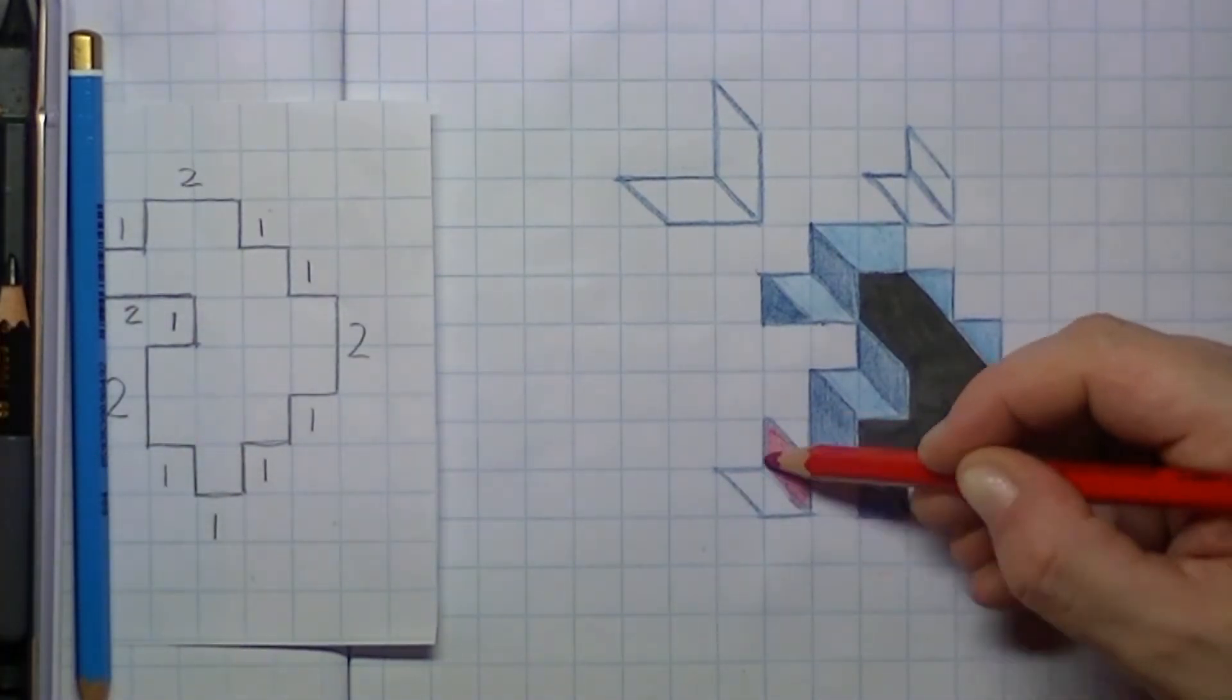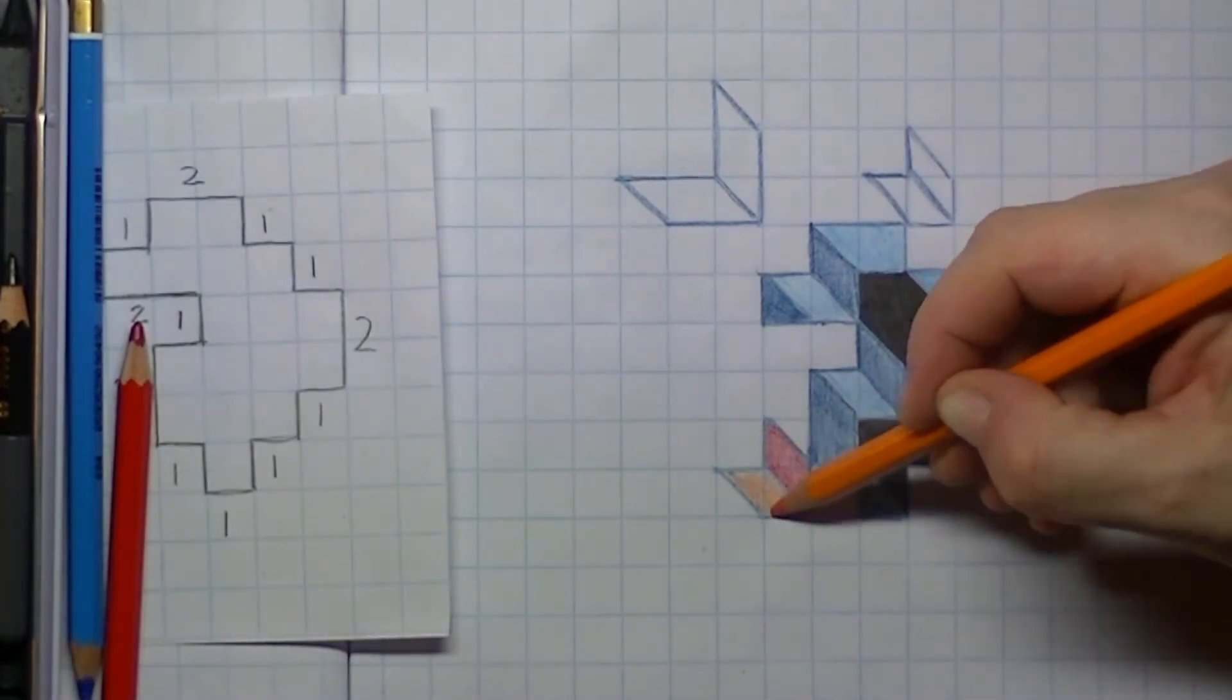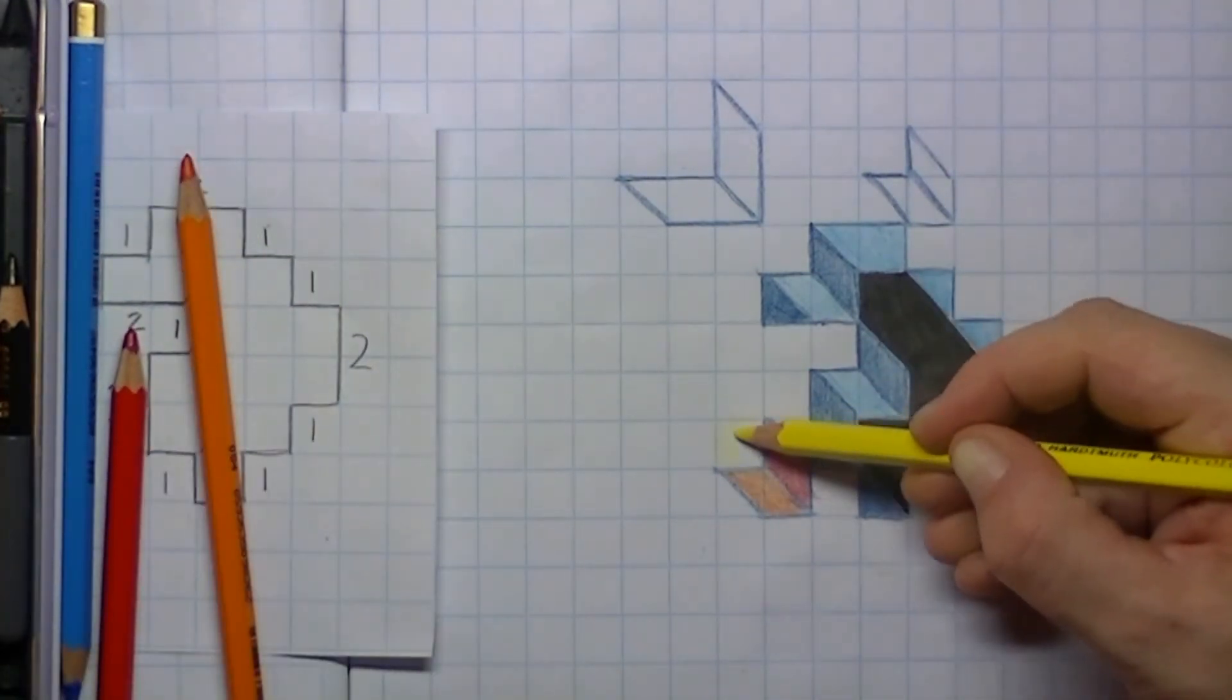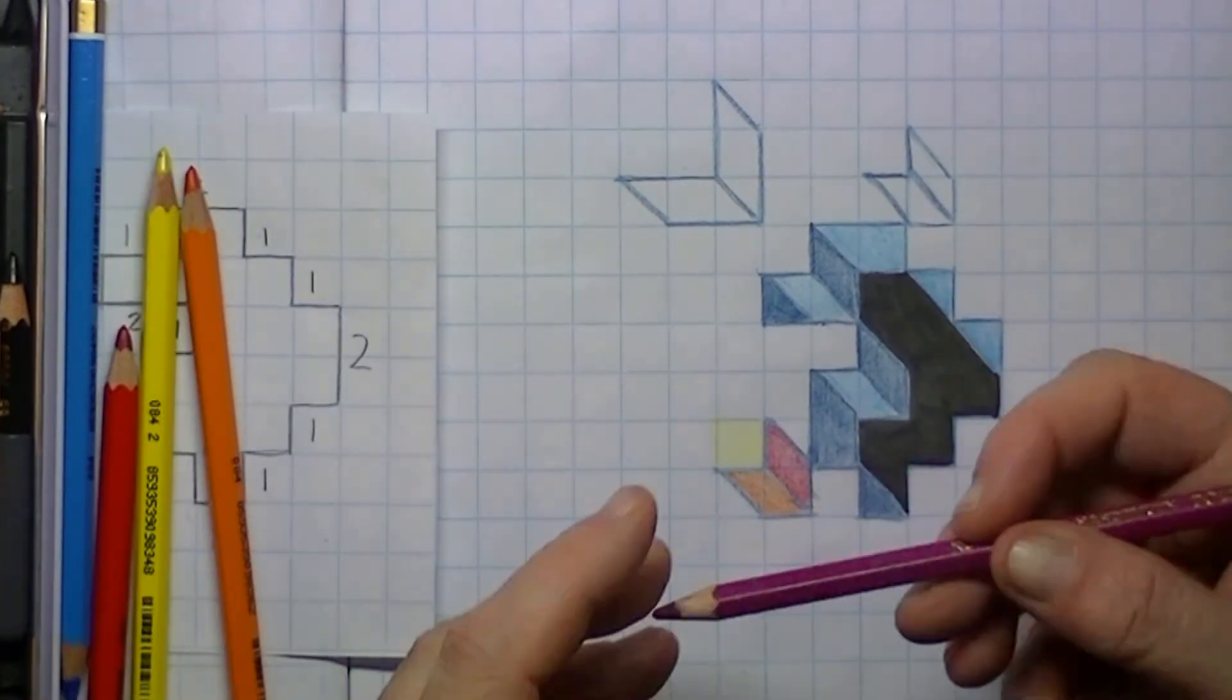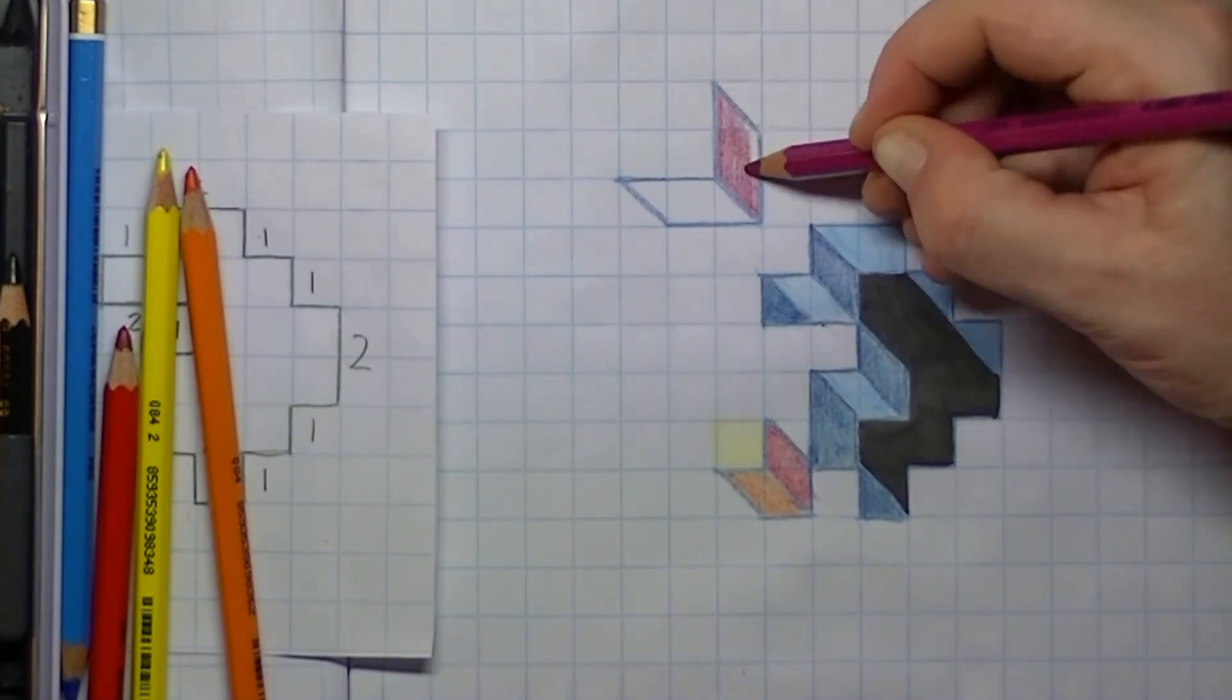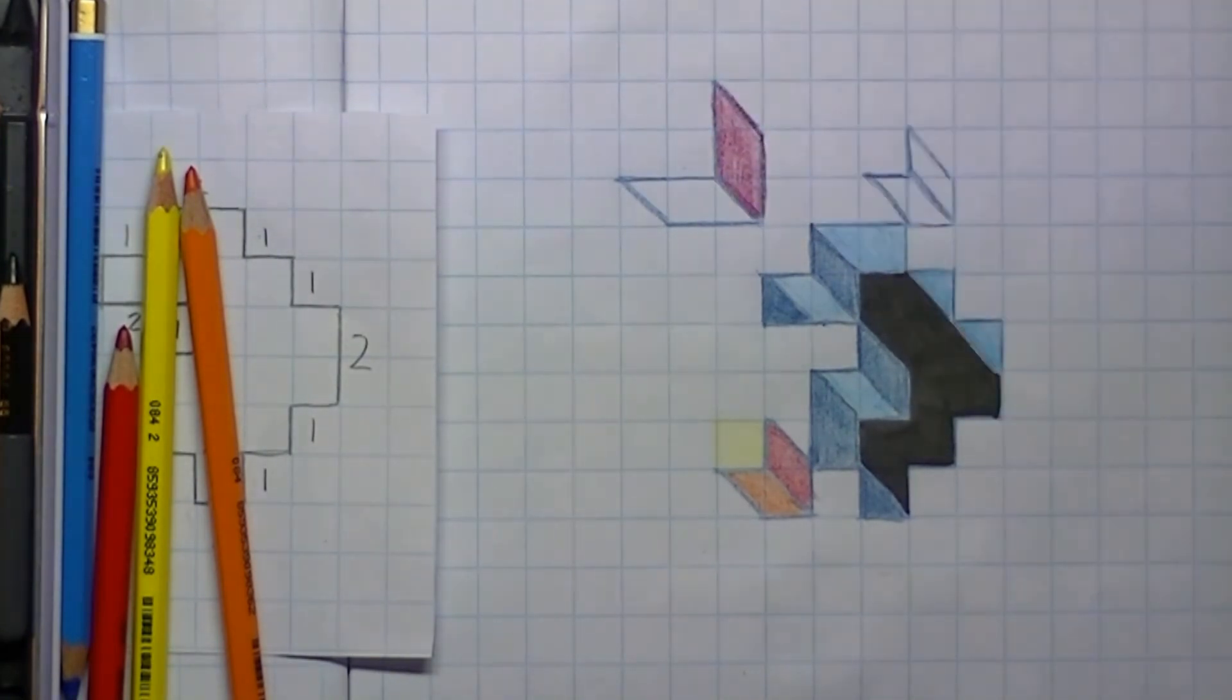I thought it was nice to give the cubes that are standing on top of the paper a little bit of color. The bottom one I draw in with red, orange, and yellow.